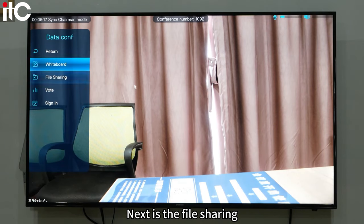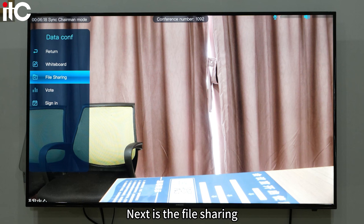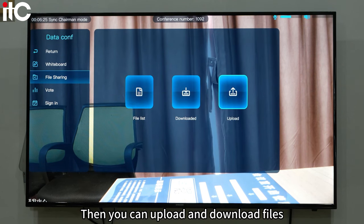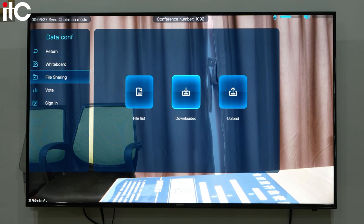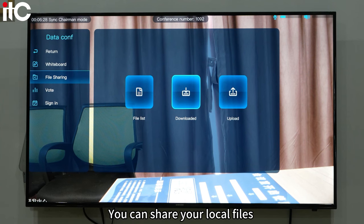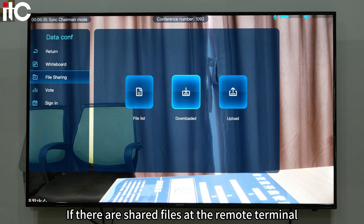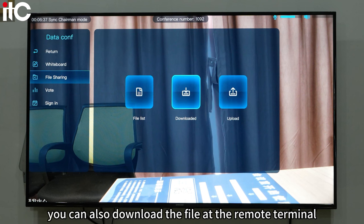Next is file sharing. If the terminal has access to a USB flash drive, you can upload and download files. You can share your local files and download them to the remote terminal. If there are shared files at the remote terminal, you can also download them.